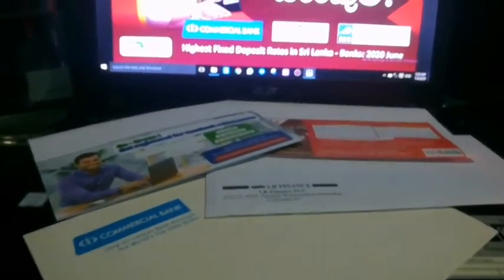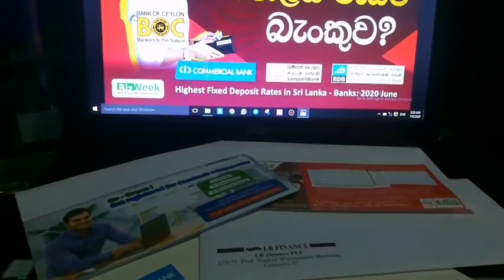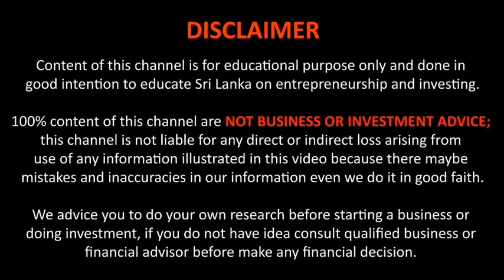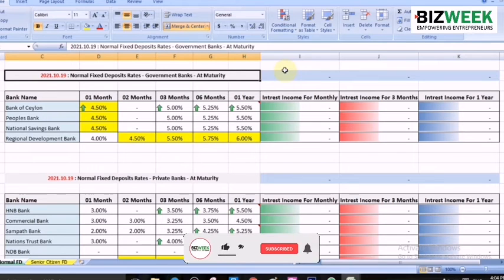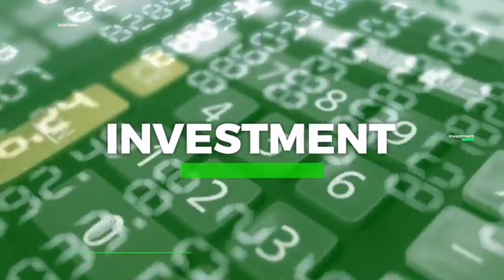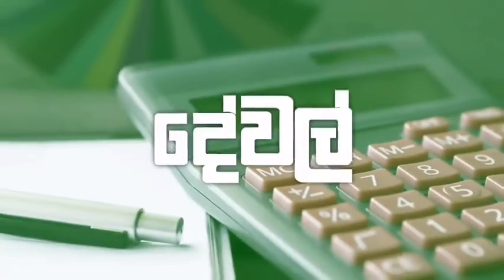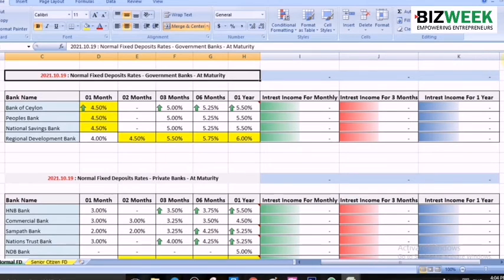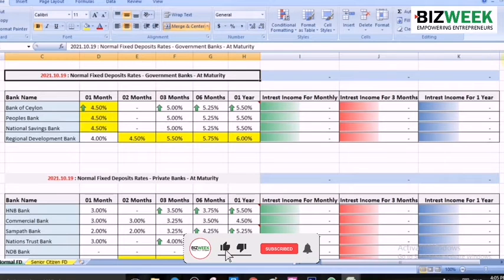In October, we will talk about FD rates. This is the Business Investment and Personal Finance page. If you don't forget to subscribe to this channel and click on the bell icon.